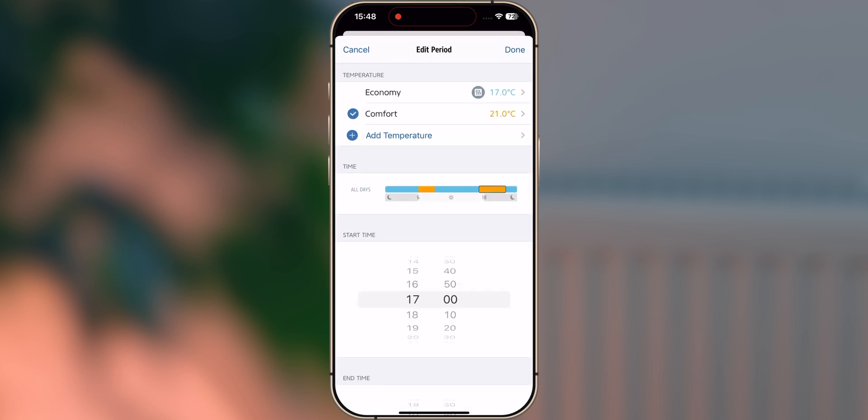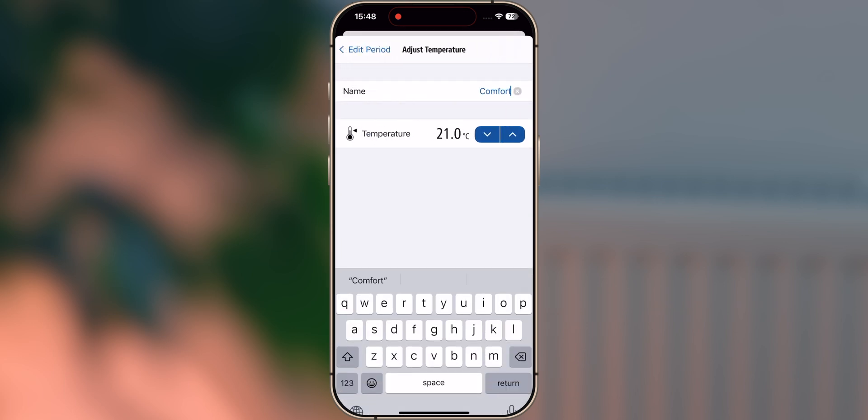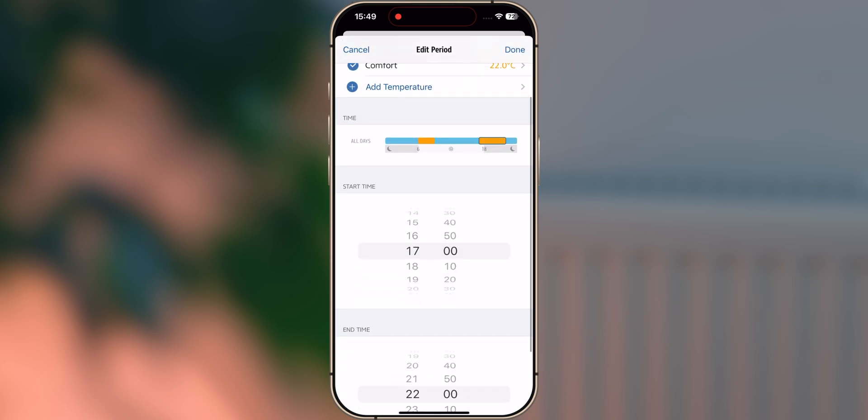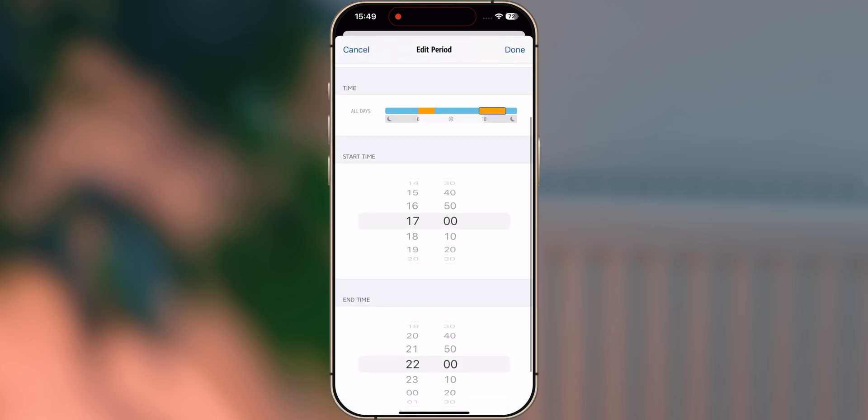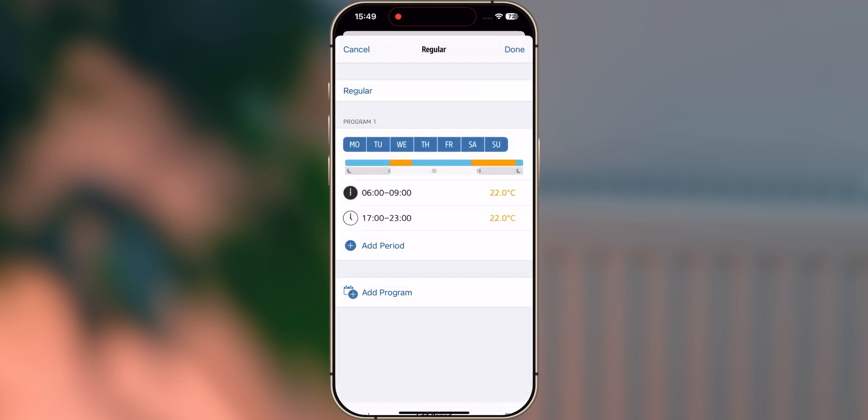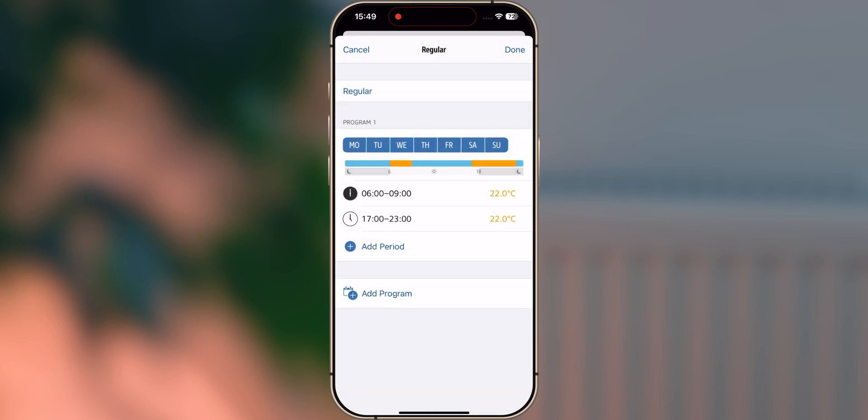You can even add intermediate temperatures for purposes like sleep comfort, workouts and home office time. Then set the times during which your radiator should heat the room at the comfort temperature. Once you've set up a schedule, it will be transferred to the device so that your heating will turn on or off automatically, even if EVE Thermo isn't connected to your home hub.